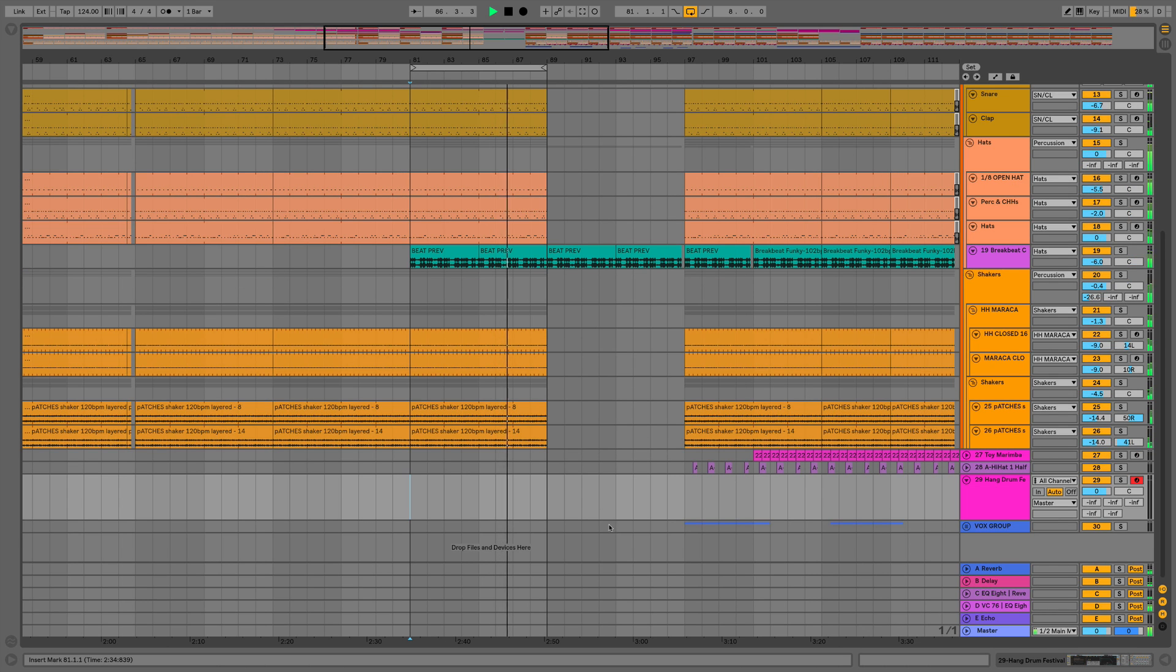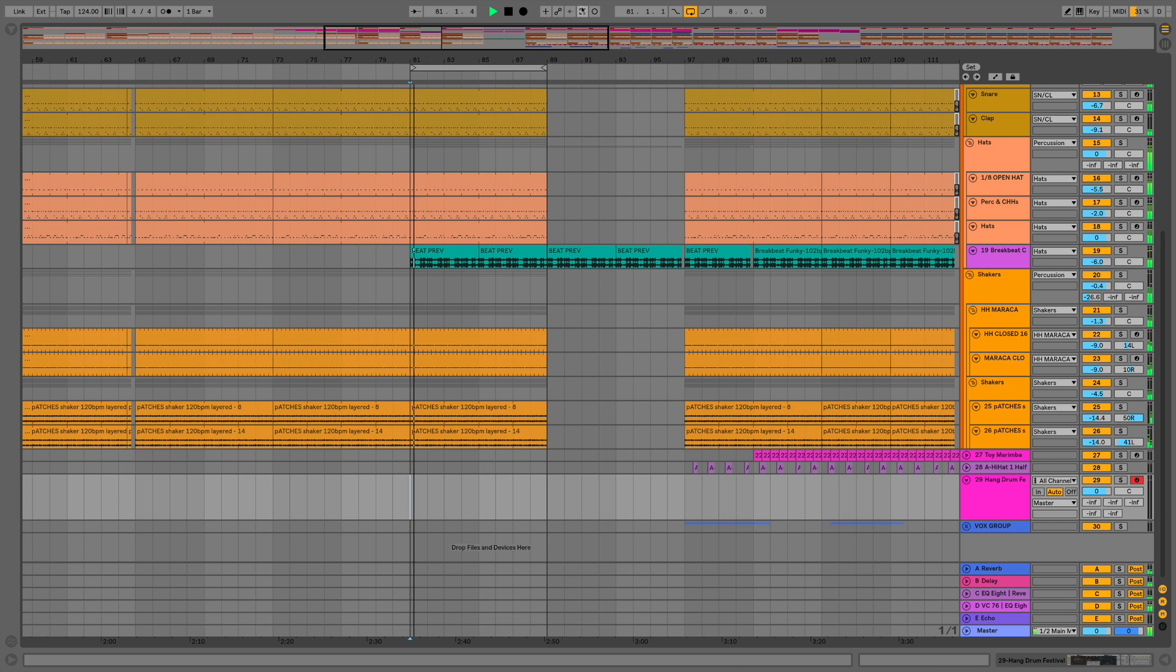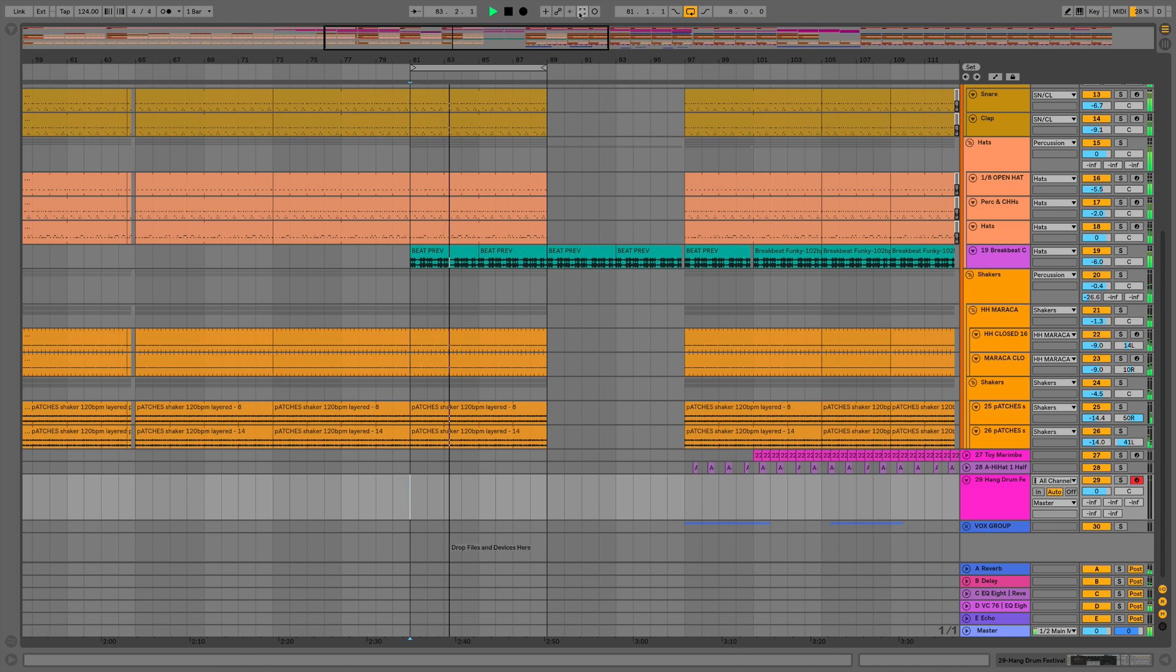In case you haven't seen me use it in any of the previous videos, we've got this square capture button up here. What this allows us to do is capture any MIDI input which is record armed or input enabled.